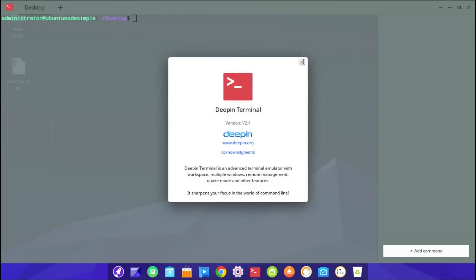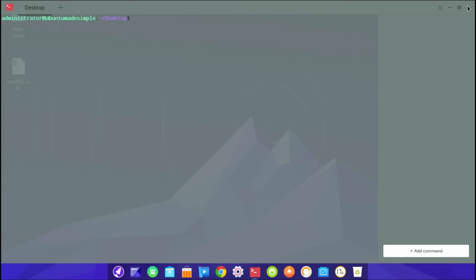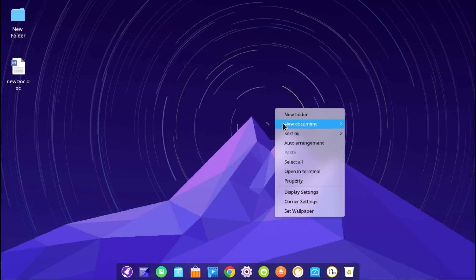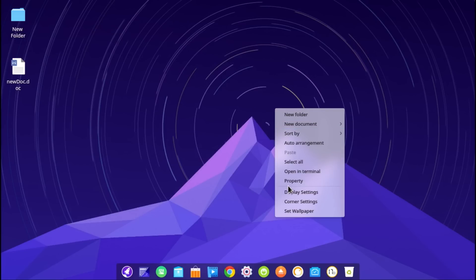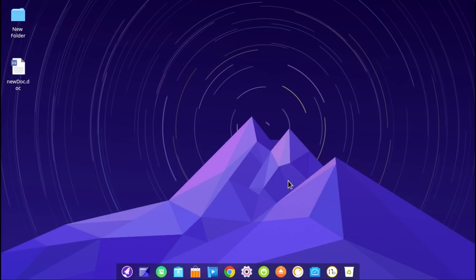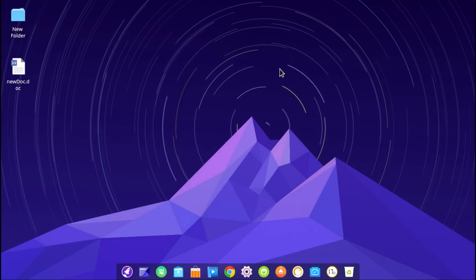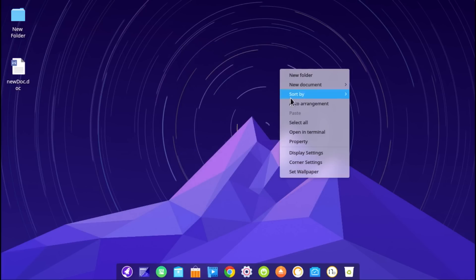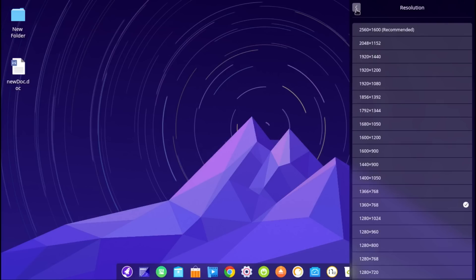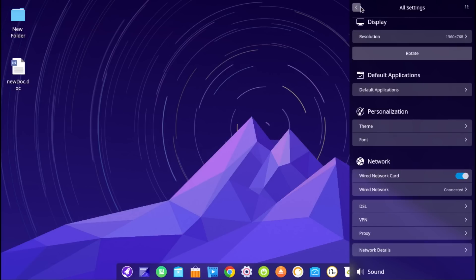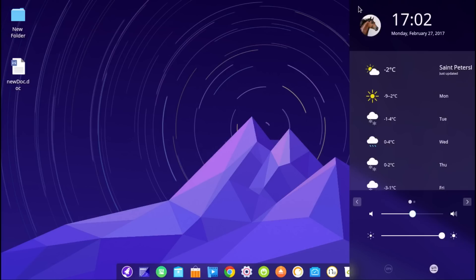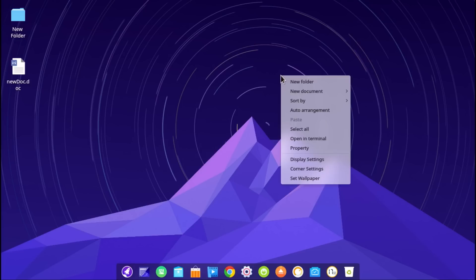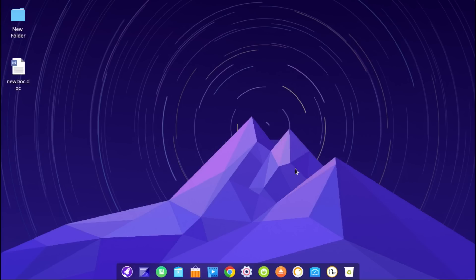It's about Deepin version 2.1. The bad thing about Deepin is they got slow repositories. Downloading updates is so slow. But besides from that, oh my goodness. Property. Desktop. Display settings. And this is the first look at the display settings. The settings. Isn't it so cool? Corner settings.